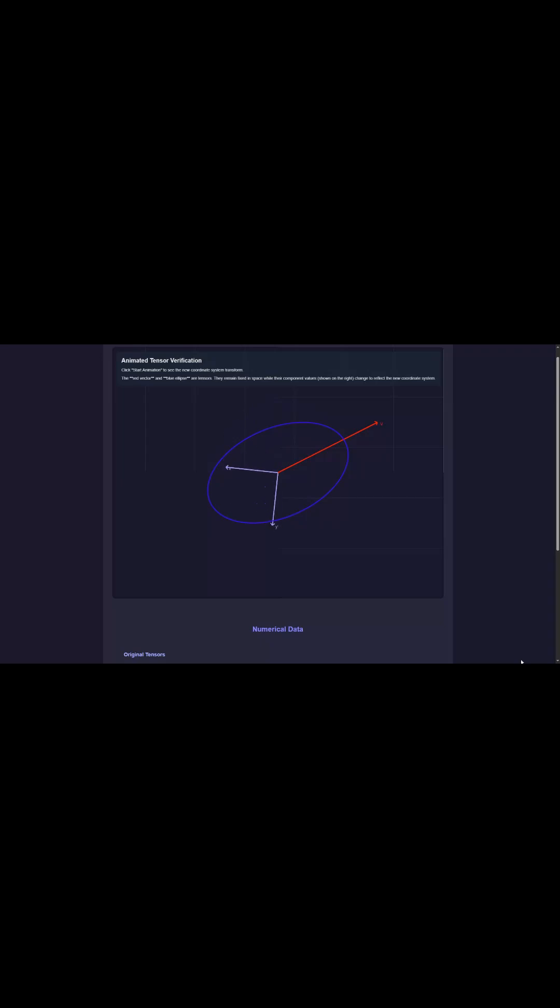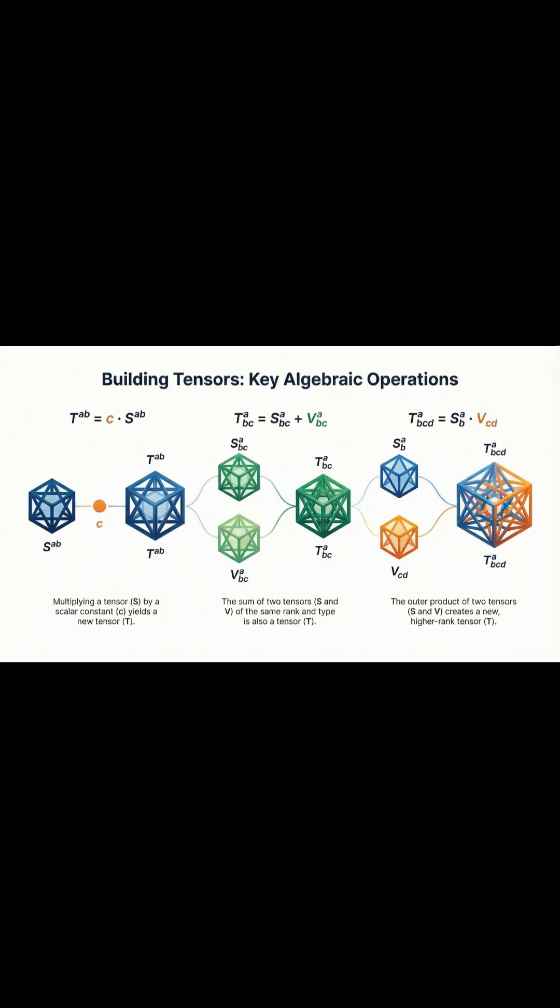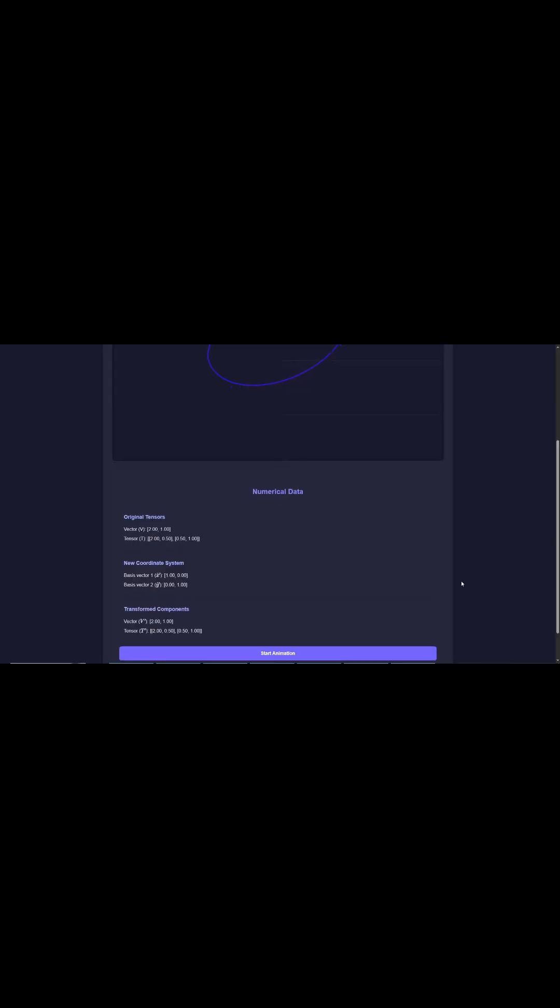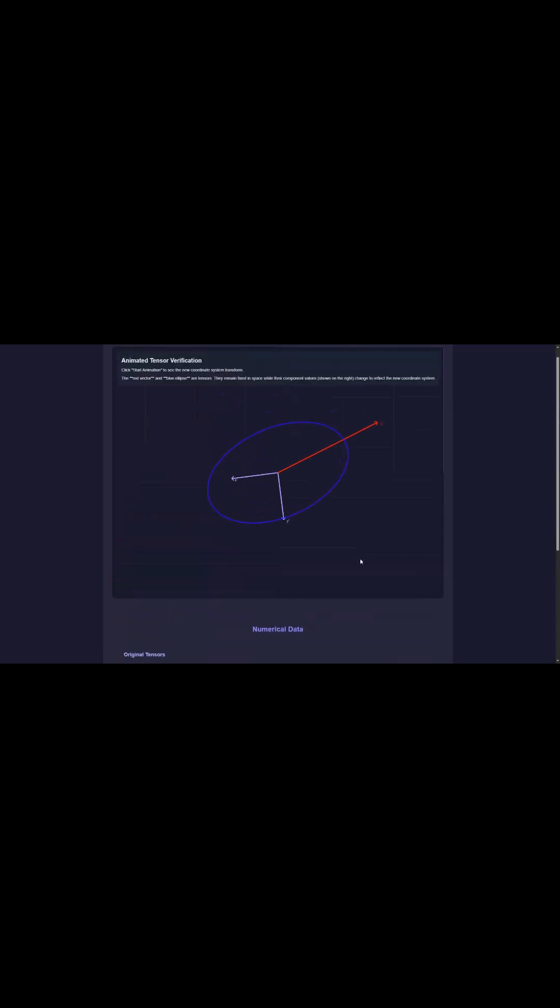So that's the rule book. But second, and this is the key conceptual part, a tensor represents a physical object that exists totally independent of your coordinate system. Think of it like a vector—an arrow—just fixed in space. That arrow itself isn't changing one bit. That's the underlying reality.